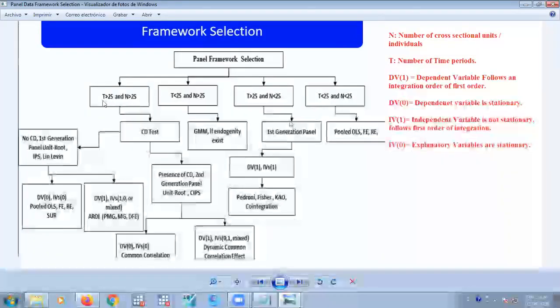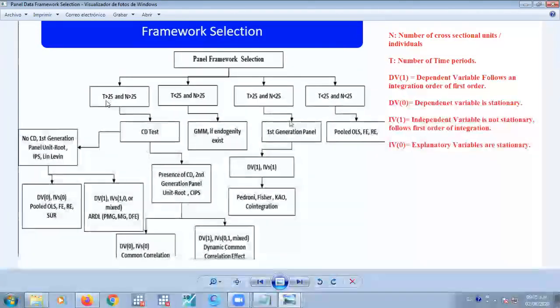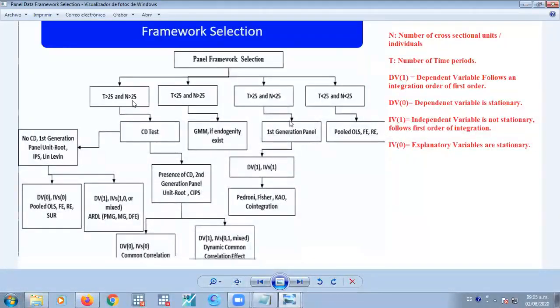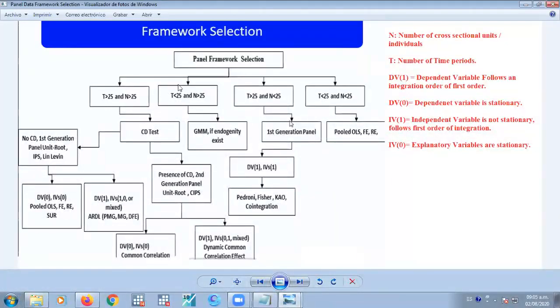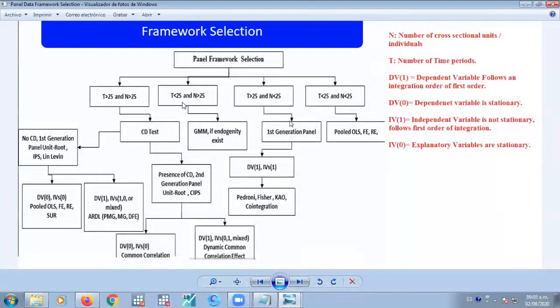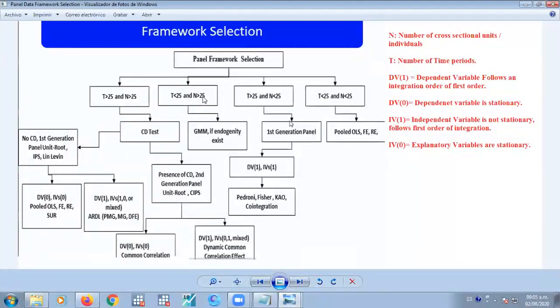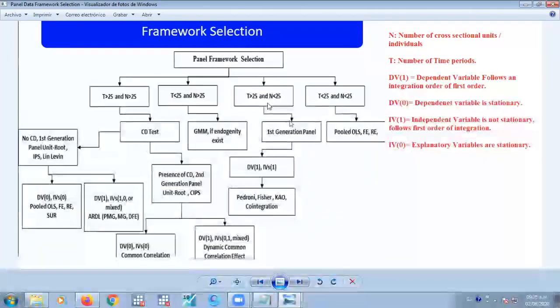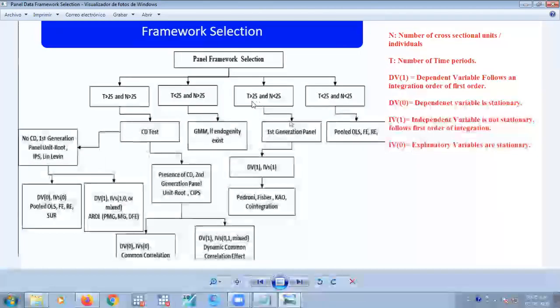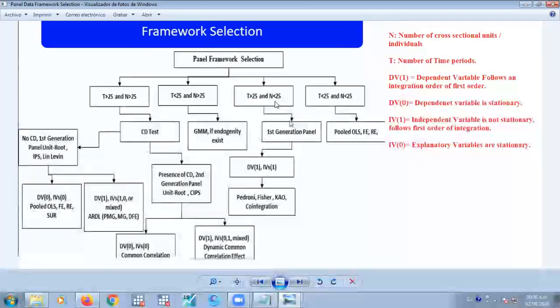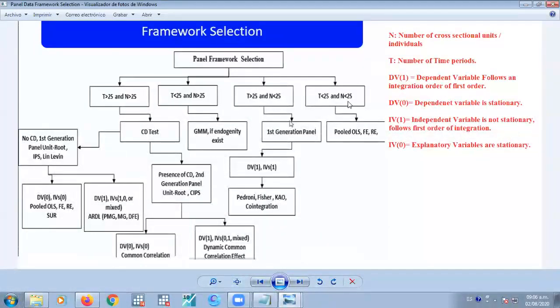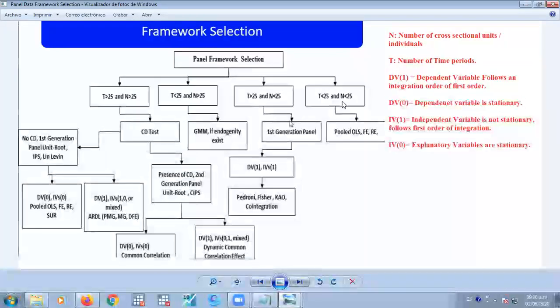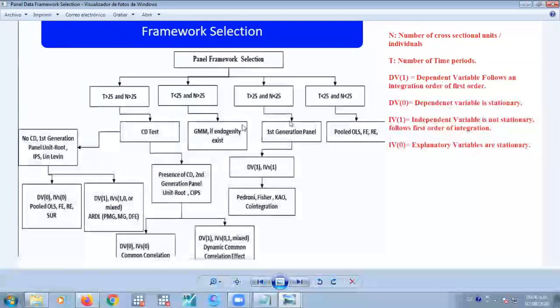We might have large panels composed by periods of time that are bigger than 25, a number of cross-sections bigger than 25, maybe a period of time less than 25 but with a higher number of individuals. We might have the small panels which consist of a high number of time periods and a small number of cross-sectional units.